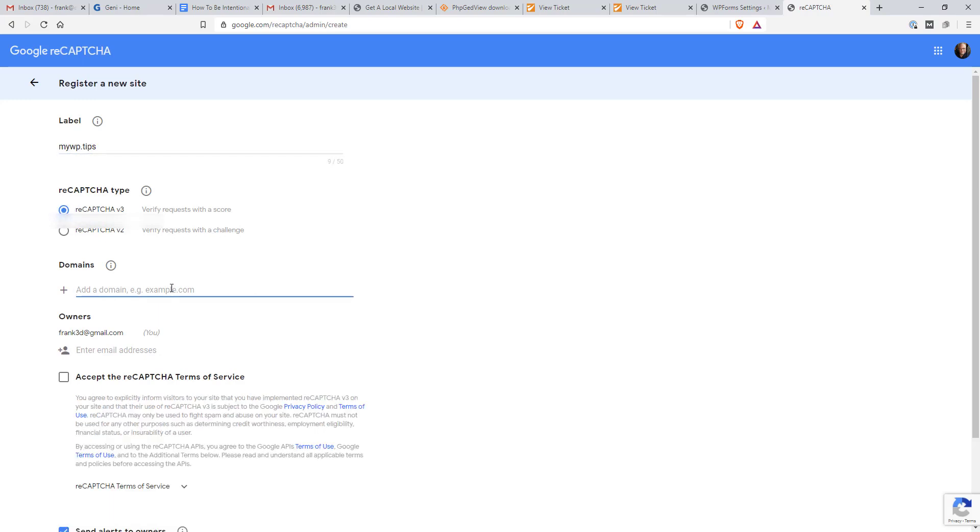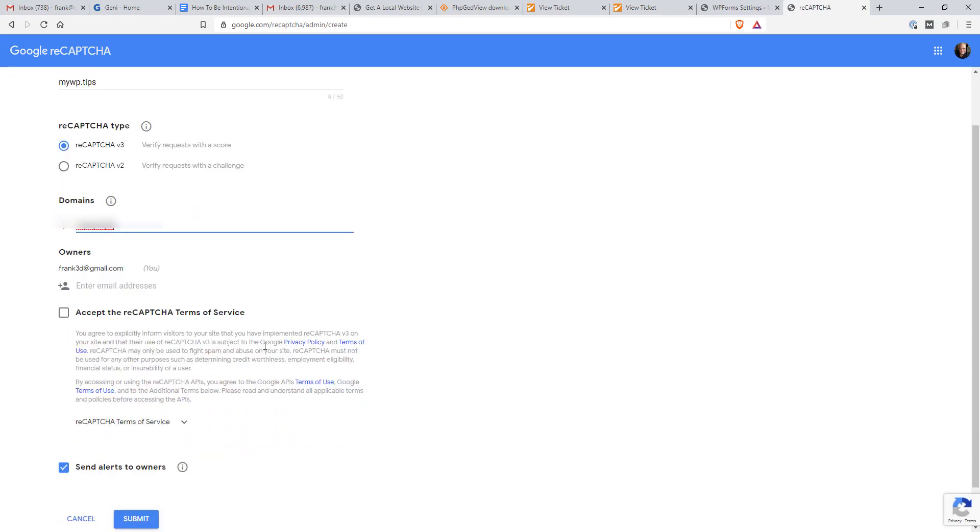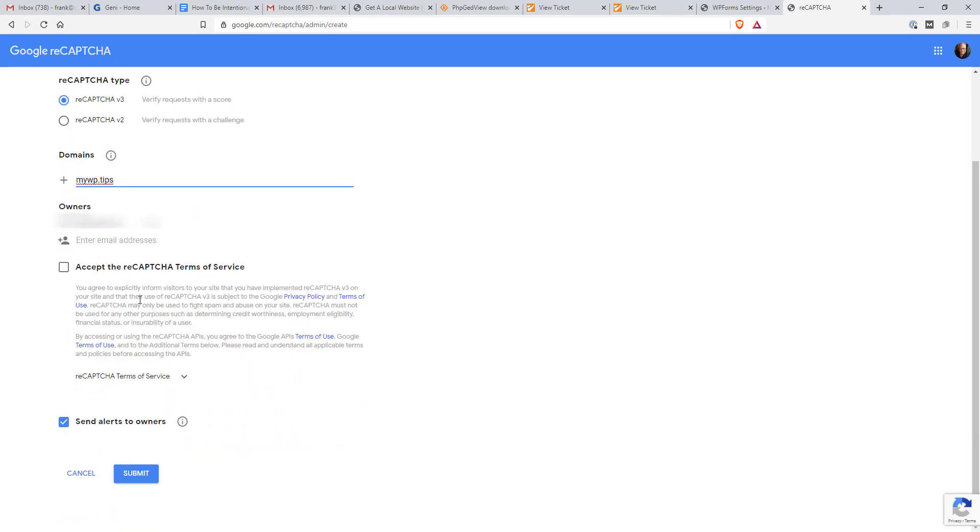And again, I'm going to put, it's going to ask for the domain. So I'm going to put, I didn't have to put the domain up here. That just helps me decide what site it's on in a quick glance. It's asking for an email address. I can add additional email addresses if I want. Accept the terms and submit.